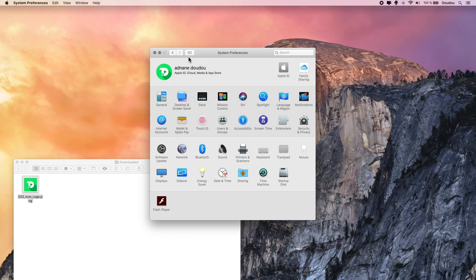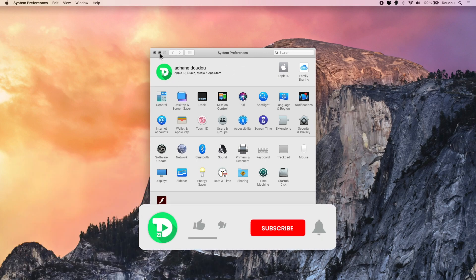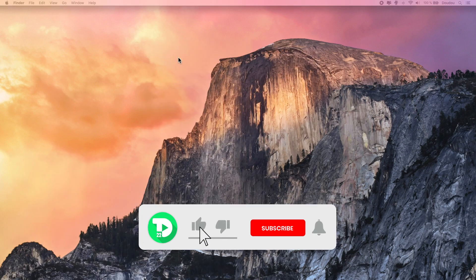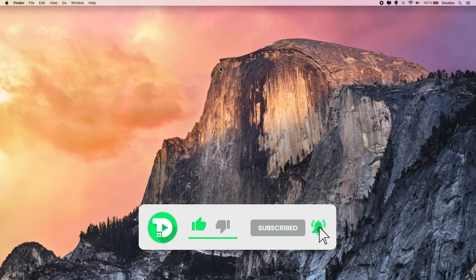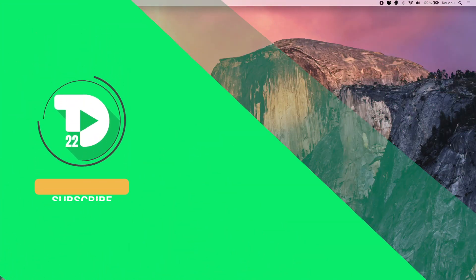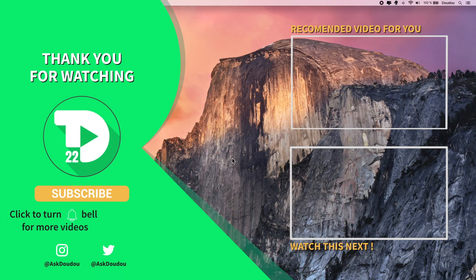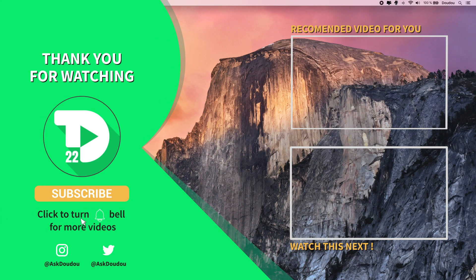That's gonna wrap it up guys for today's video. Thank you again for watching and I hope you enjoyed this tutorial. If so, please don't forget to press that like button and consider supporting my channel by hitting subscribe and turn the bell on for future macOS hacks tutorials. Until next time, cheers.